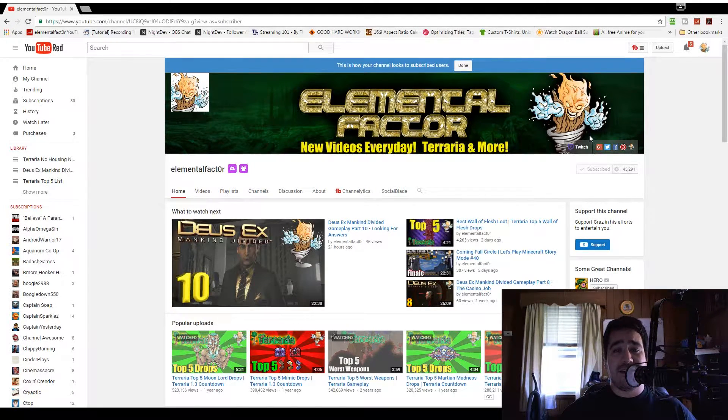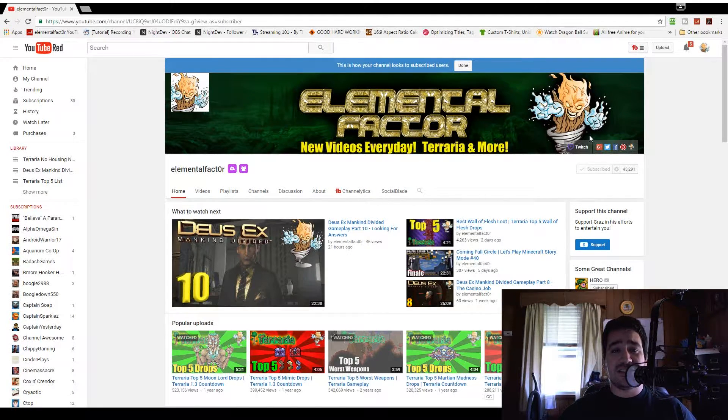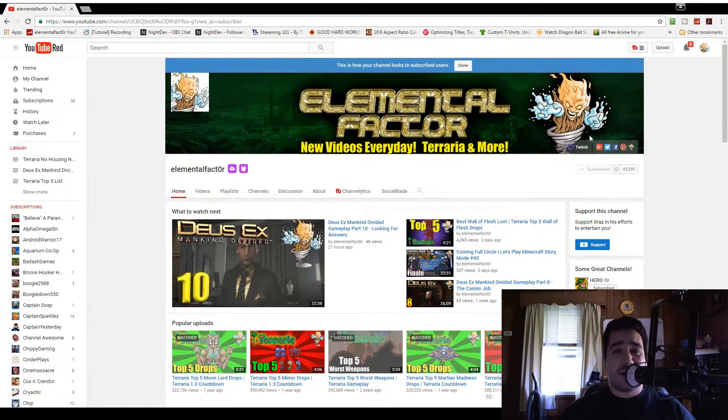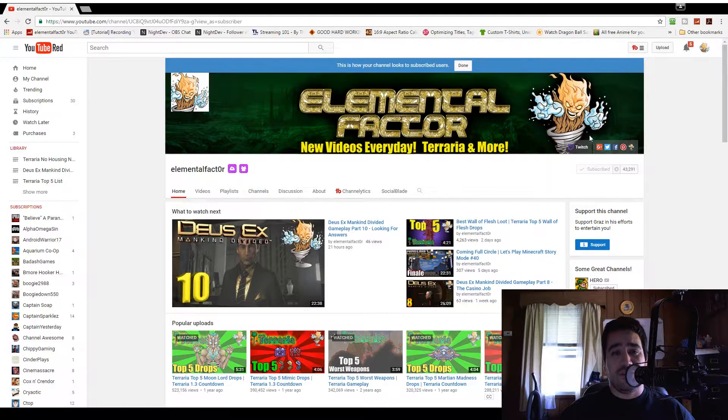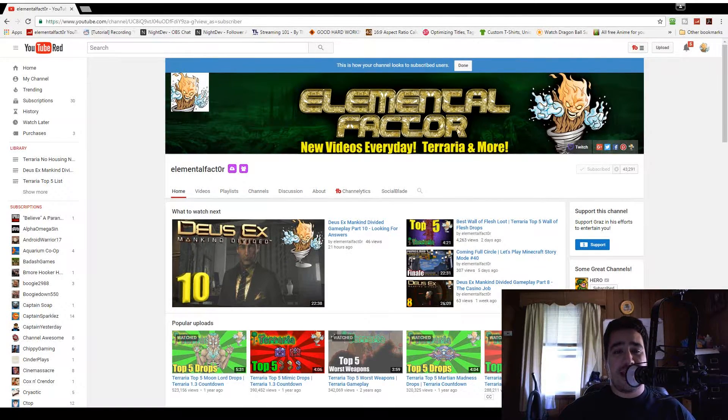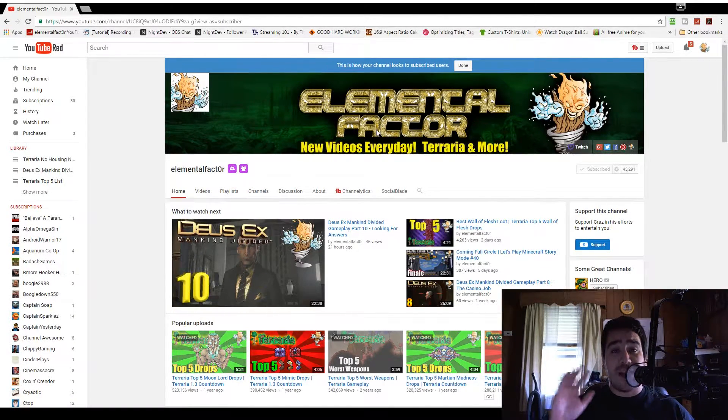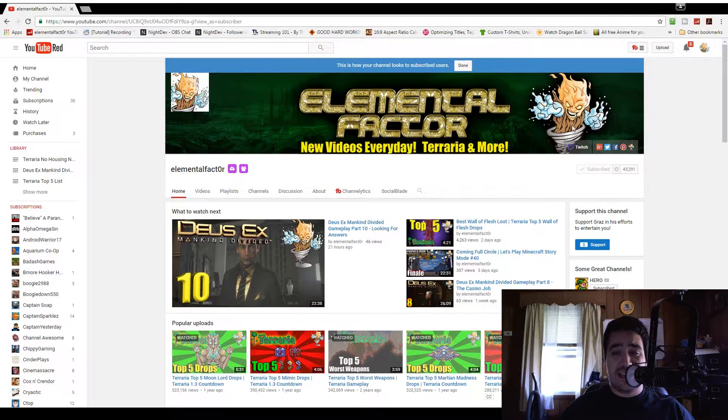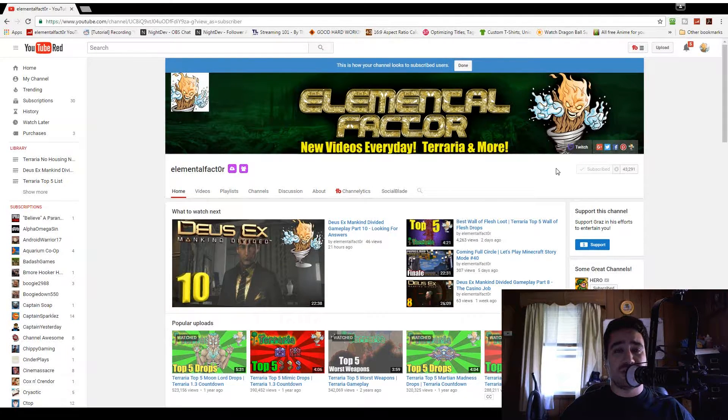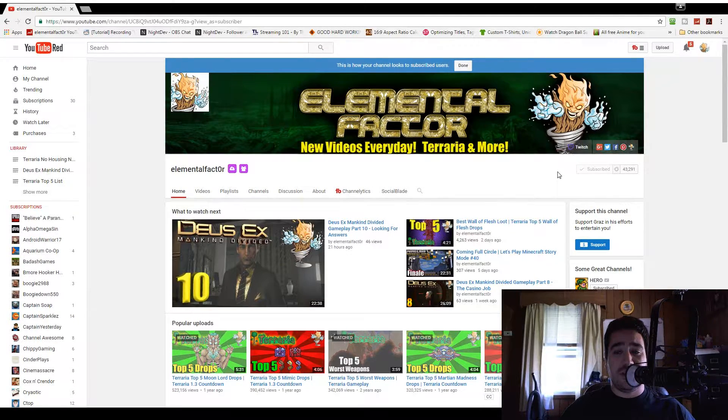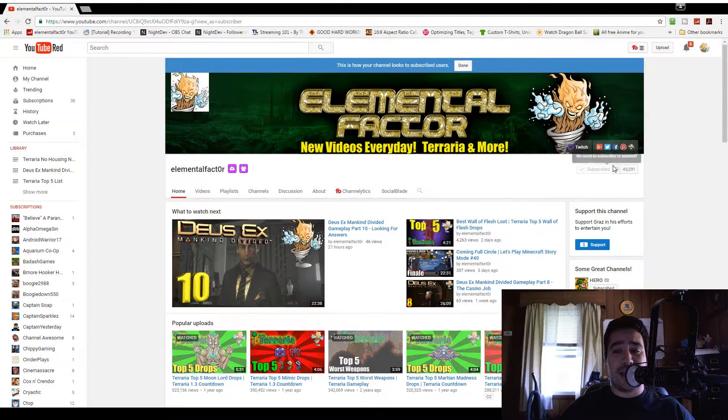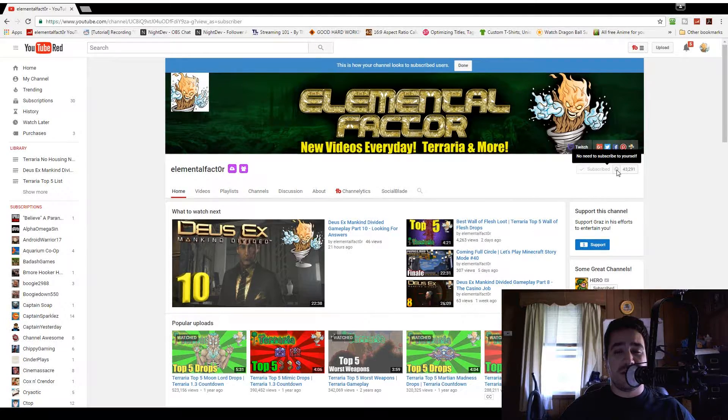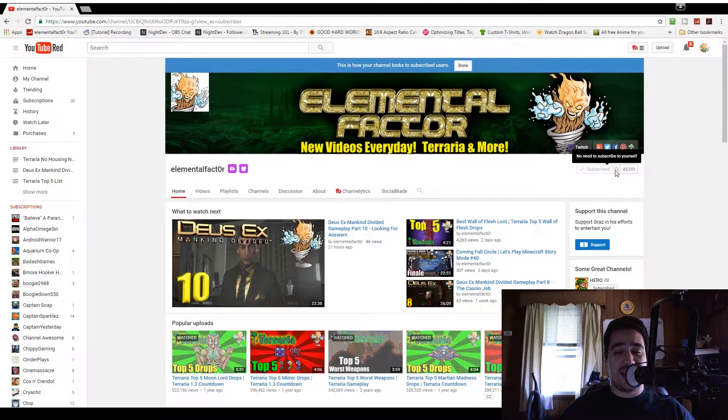Today I'm going to show you how to get notifications for every video release on this channel. We have the main Elemental Factor page right here, and I can't show it here, but there will be a little bell or settings notification that I will show you in just a second.